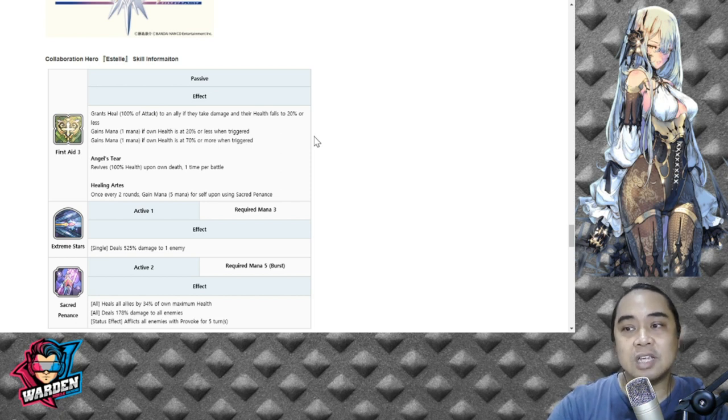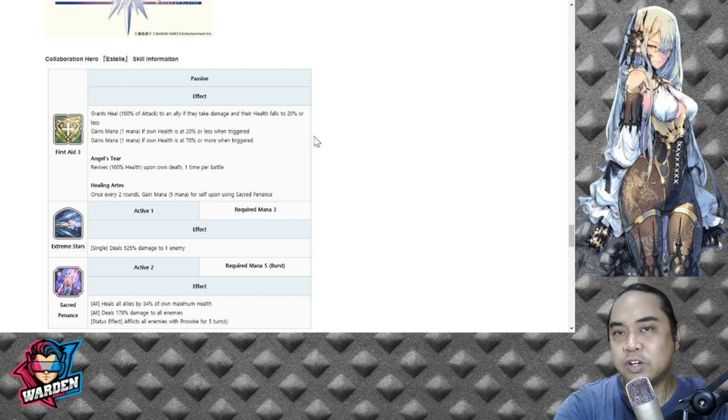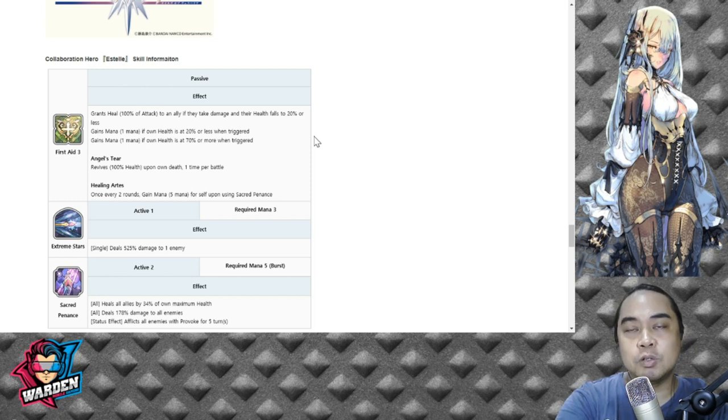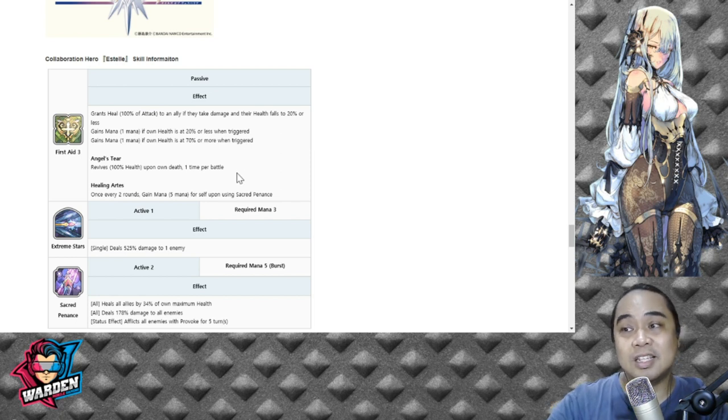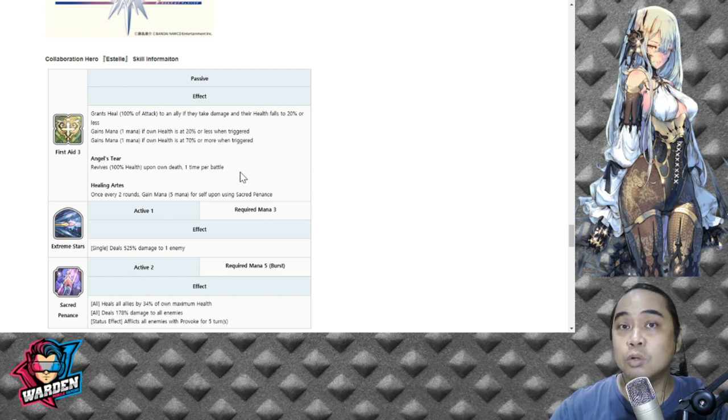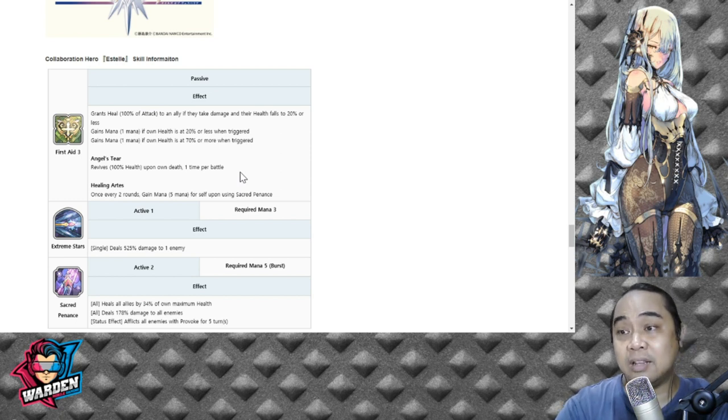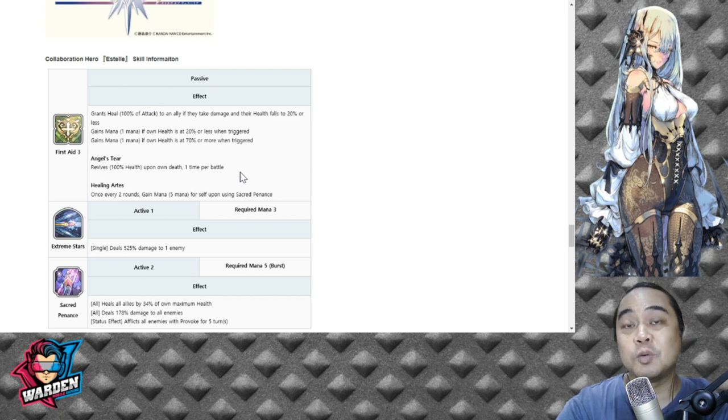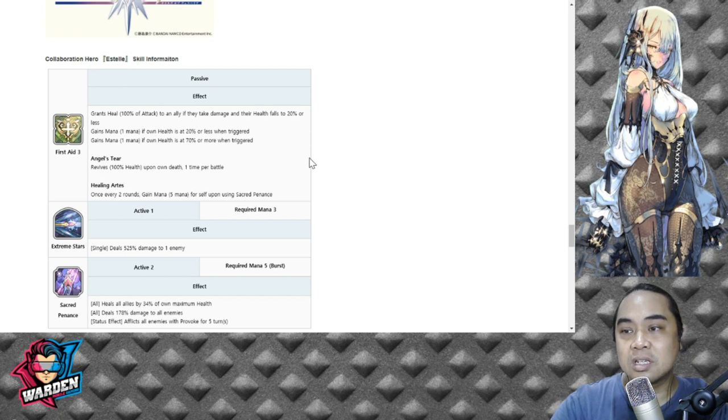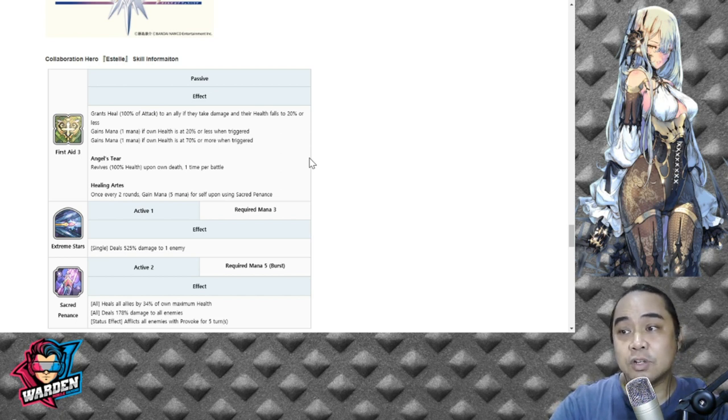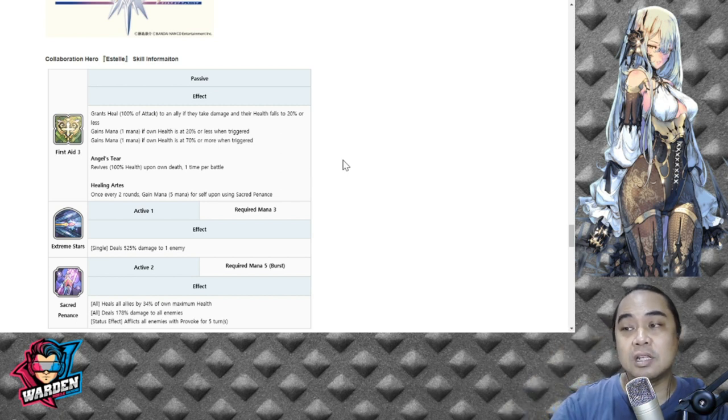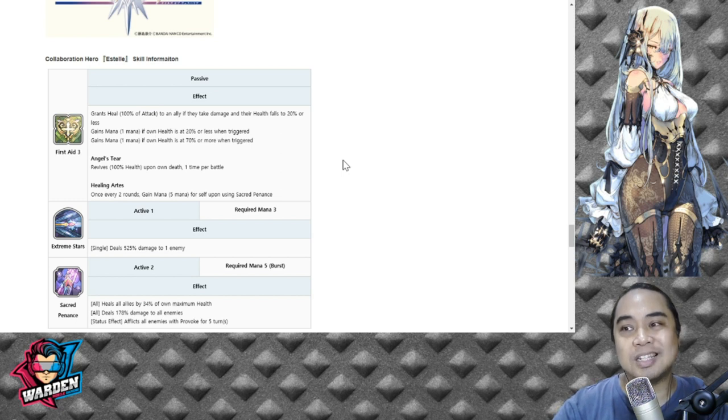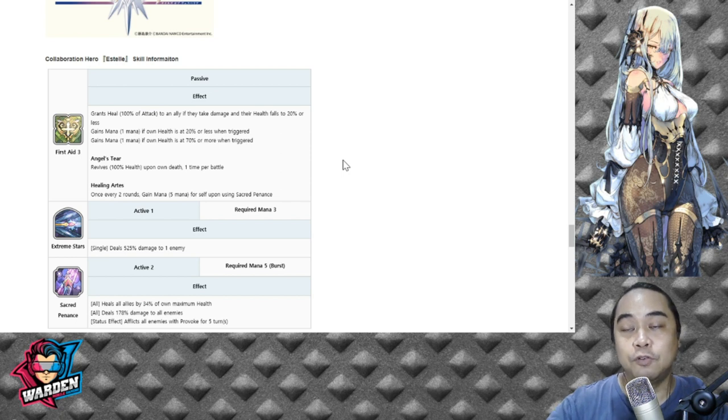For her passive she has First Aid Three, so again grants heal. Her own passive is Angel's Tear, so revives 100% of health upon own death, one time per battle. This is pretty much very annoying for a healer because usually we would take out healers first to avoid them healing their own party. But this is actually making her very annoying, and if you can take note there are no alliances or dependencies on a certain mark like command, so basically you could use her with any team - that's actually good about her. Healing Art Test: once every two rounds gain mana, five mana for self upon using Sacred Penance. What this says is just it adds to the mana count of her burst skill for S2.